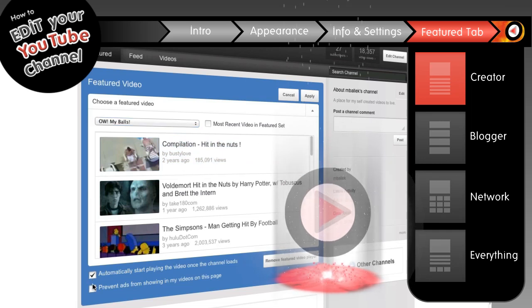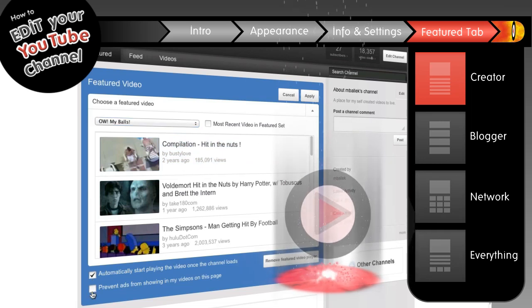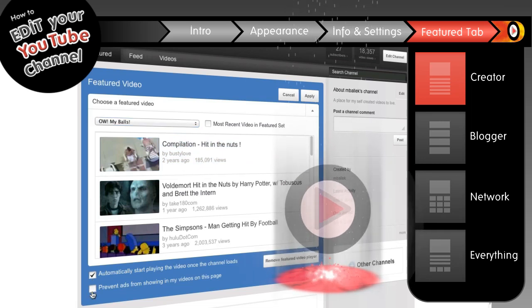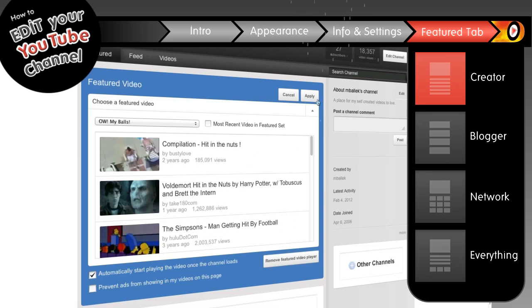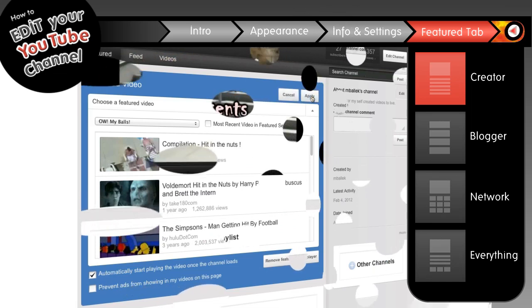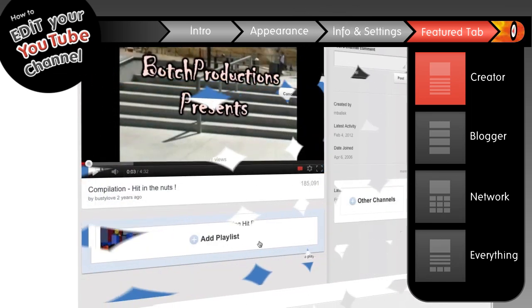You also have options to auto-play or remove ads from your featured video. When you're done, just click the apply button. You can always change this up again just by clicking the edit button. It's too easy.